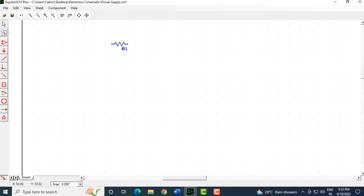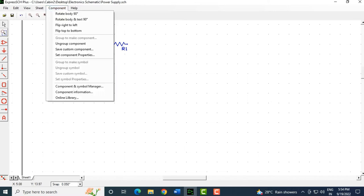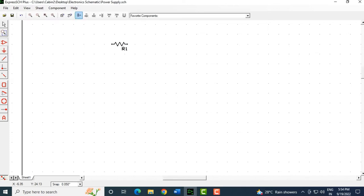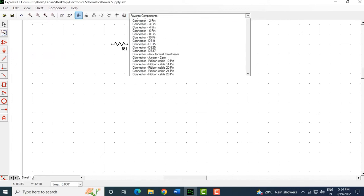That was one simple component added. You can also add other components by clicking the Place Component button on the toolbar. When you click that button, additional options come up, including Favorite Components.